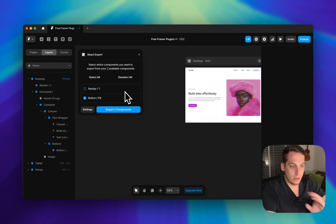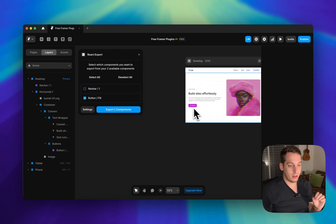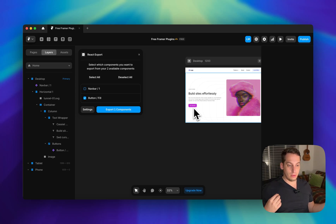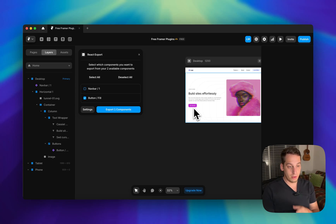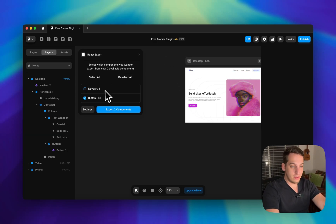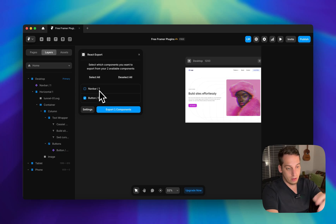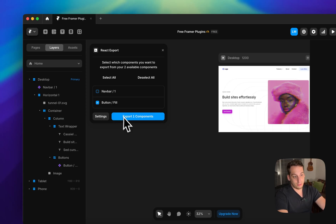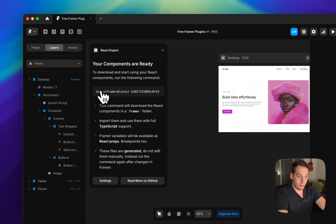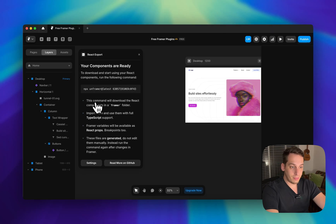The last plugin I want to show is React Export. A lot of people in the community complain that Framer doesn't let you export pages easily, unlike Webflow. But with React Export you can export particular components as React code. It's a simple sign-up with your Google account, then you select sections of your site and export them by following the steps and running the provided command.